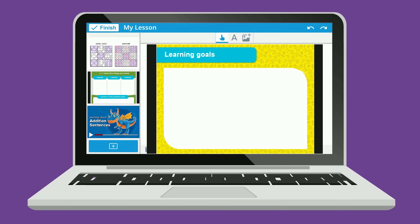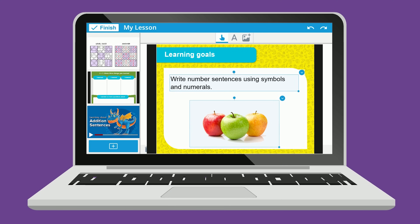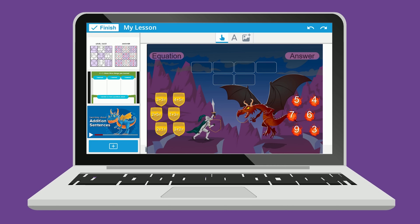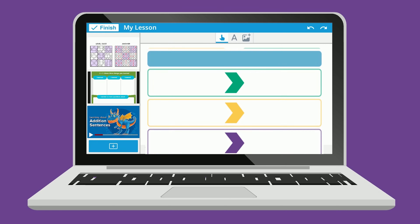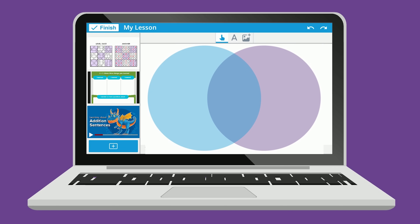Then bring it to life by adding images, text, and embedded video. Enhance with customizable game-based activities, graphic organizers, and much more.